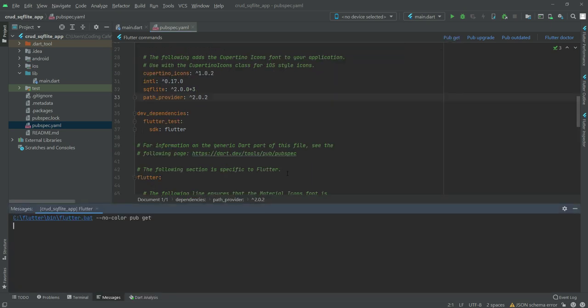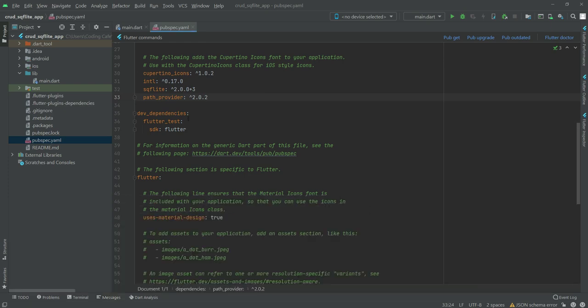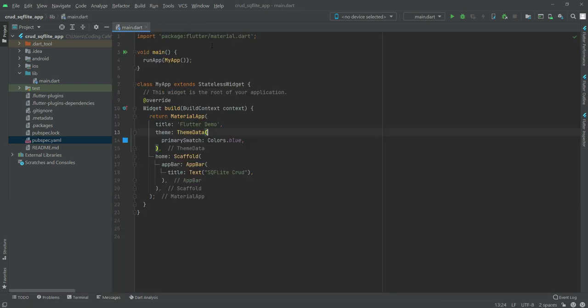Click on Get. As you can see, it shows exit code 0, which means the dependencies are now installed. We can now close the pubspec.yaml file.